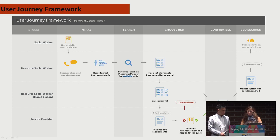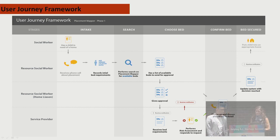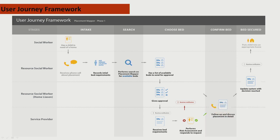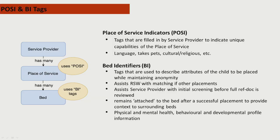This is an example of a journey framework used to map out the workflow, the various system users, and it's built on the personas and roles that we just talked about. We'll be going through a little bit of this later in the demo.